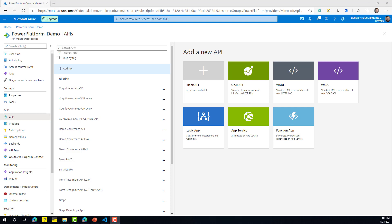If you have not watched my previous videos of this series, I would highly recommend you go back and watch those, because I've already discussed what APIM is and how you can get started with it. Today we are going to use an external API for currency conversion, publish it using the blank API option of APIM, then export that API as a custom connector and use it in Power Apps.